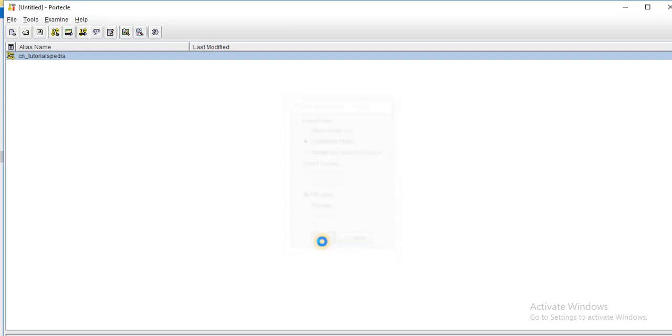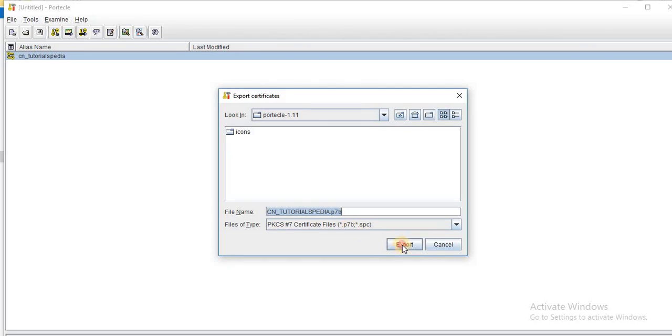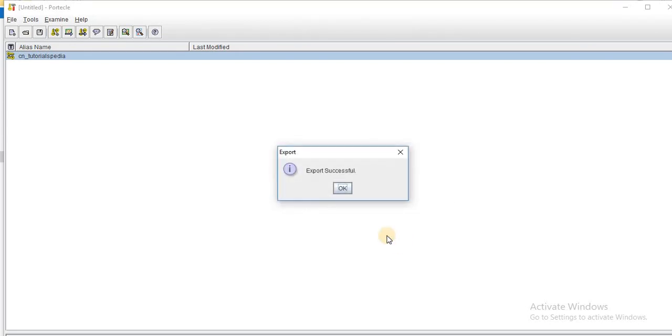And now it will ask me where I want to save this public certificate. So I will just choose the default. And you can see that the extension for this file is P7B. And now I will click on export button and this export is successful.